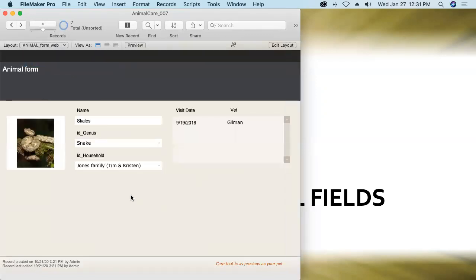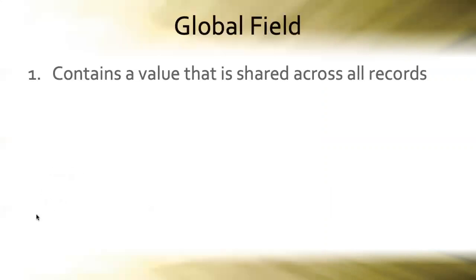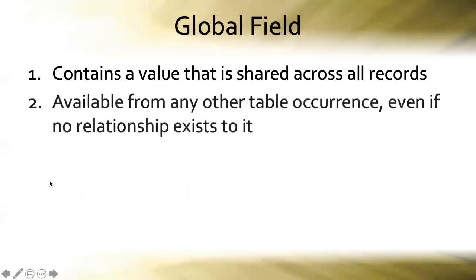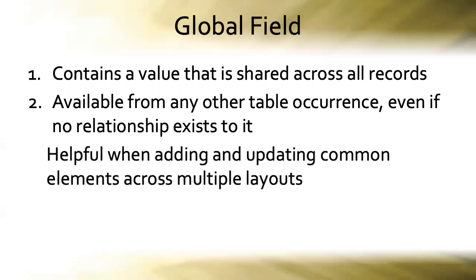Right. So that is a brilliant way to be able to manage content, common or shared content, across multiple layouts. So we see that global fields, they contain values that are shared across all records. And they're available from any other table occurrence, even if no relationship exists to it. And those things make it very helpful when adding and updating common elements across multiple layouts.